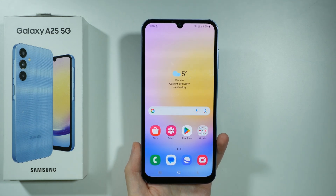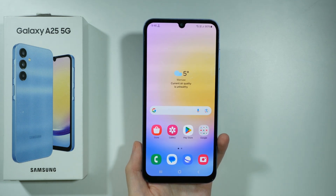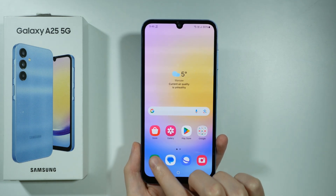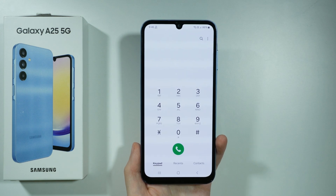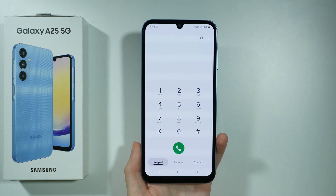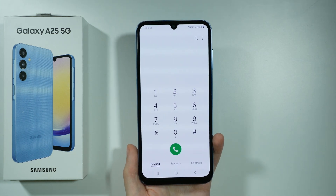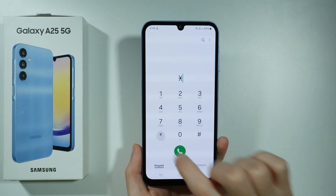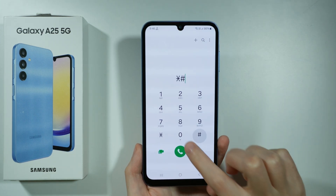Here are some secret codes that we can use on Samsung Galaxy A25 5G. First of all, let's open the phone app and in the keypad we can enter these codes.